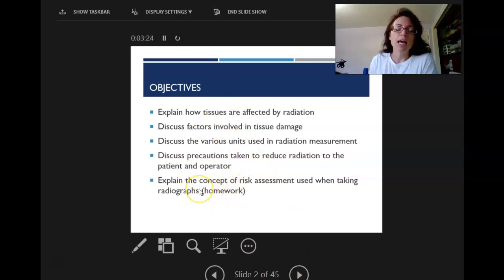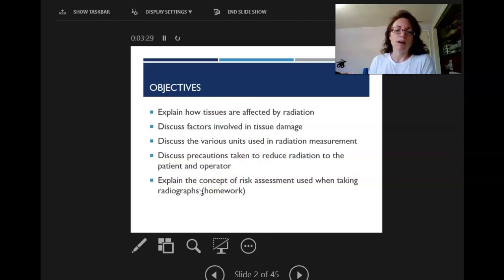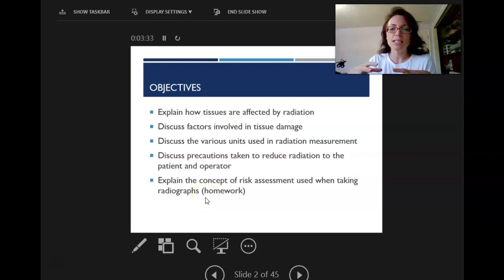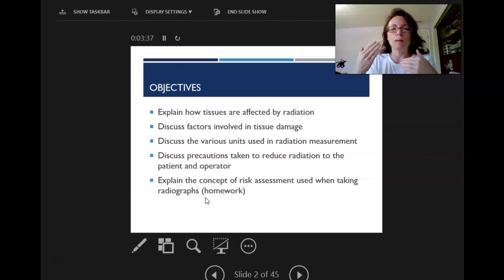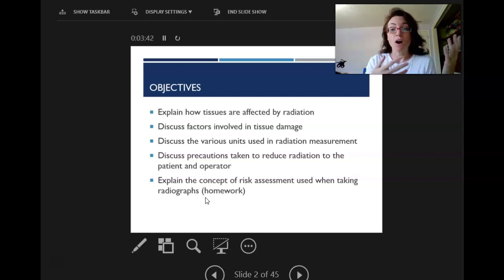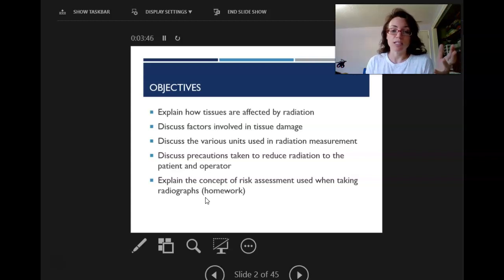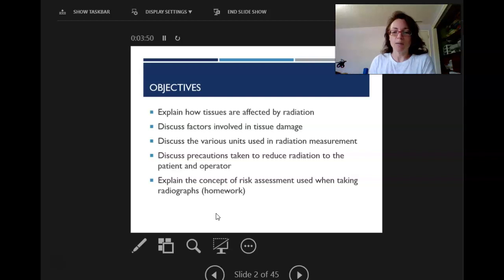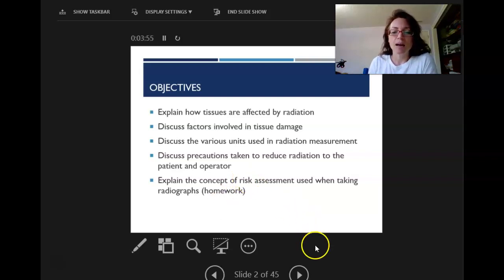There's some homework where we'll read case studies and then decide when those patients might be recommended to have radiographs depending on their risk for disease. Don't panic if you see the homework — we'll talk about that later and I'll give you specific instructions.